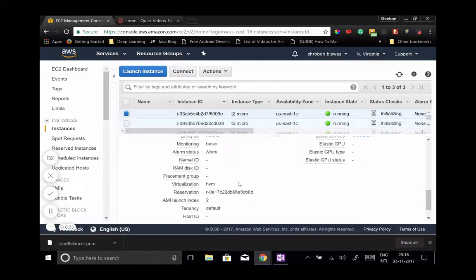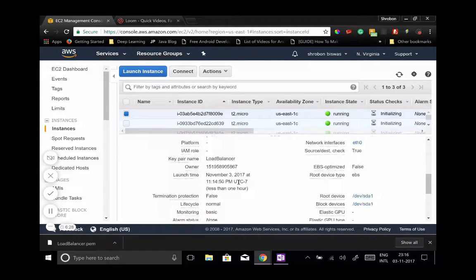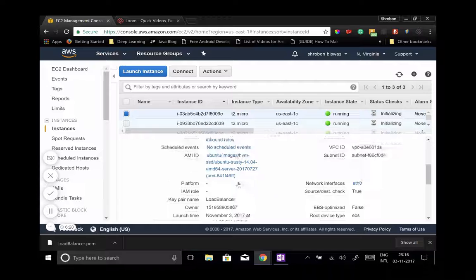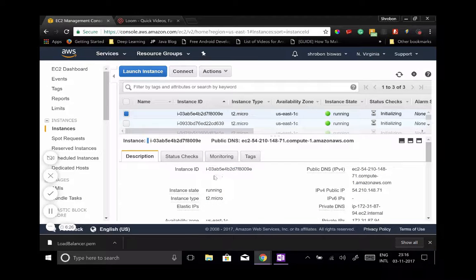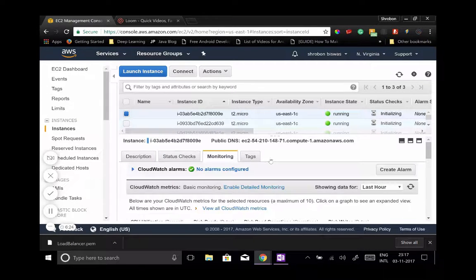You'll find everything here: status and all that. So before we proceed, let's name these instances.